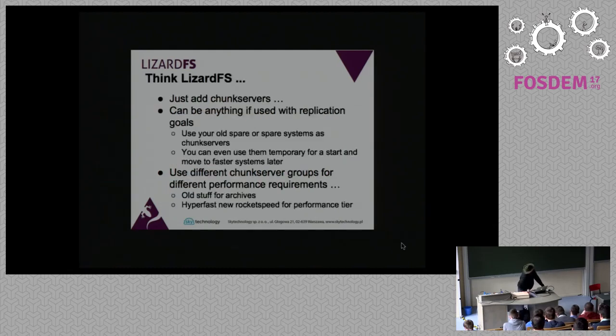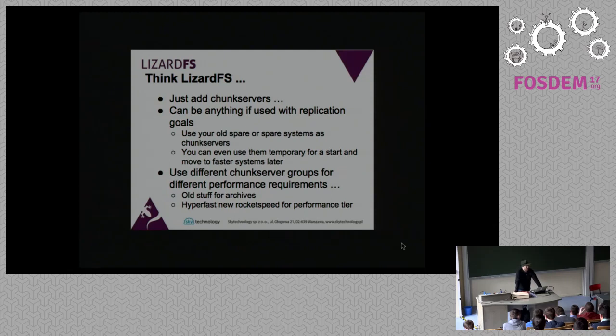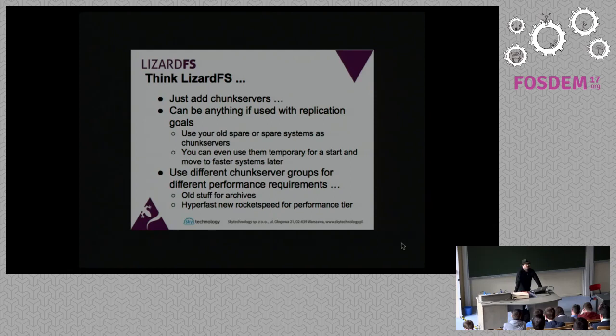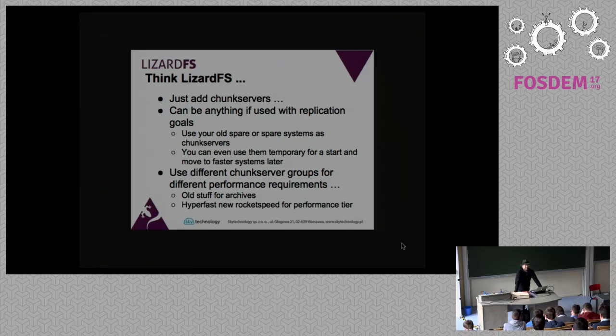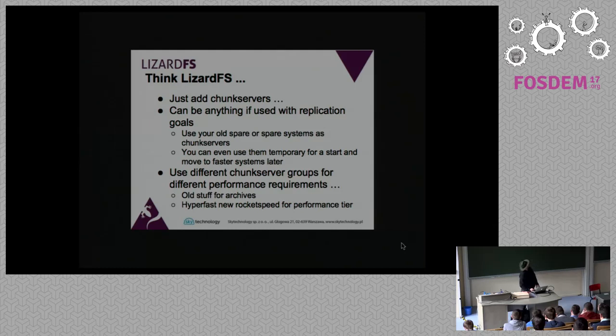The system has two main components. You have a metadata server and as many chunk servers as you like. I think the limit currently is 1024 chunk servers. You can store up to one exabyte of data and the setup is very simple and I will show that later in the demo.